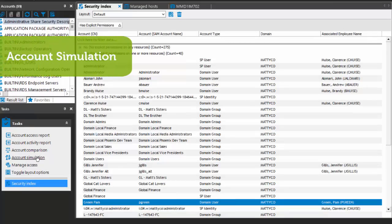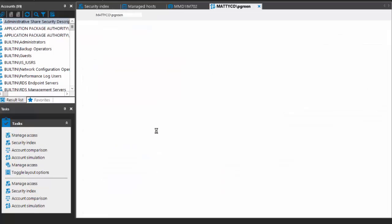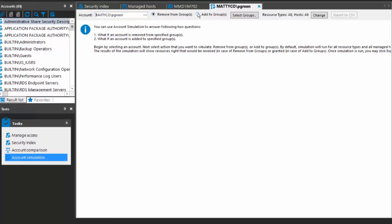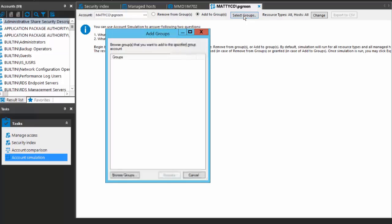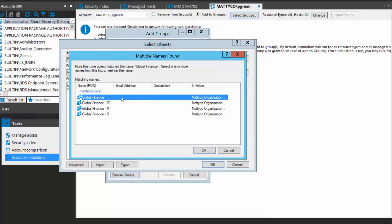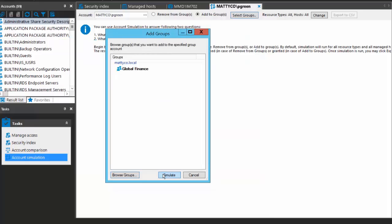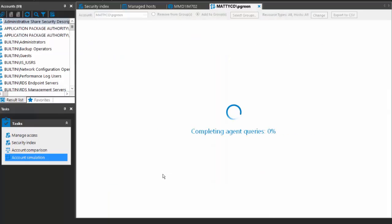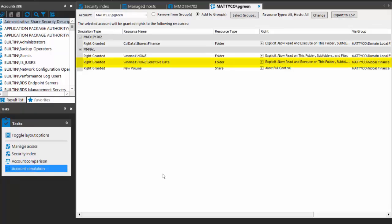Account simulation shows what happens if I add or remove a user or group from another group. So I want to understand the impact of adding Pam to a global finance group. Let's browse groups, type global finance, check names, and pick that group. This is all simulation — what happens if I add this account to this group? You can select multiple groups during this simulation. It's going to run access reporting on Pam to find out where she currently has access and what's going to happen with the access she'll be granted. Here are the results.